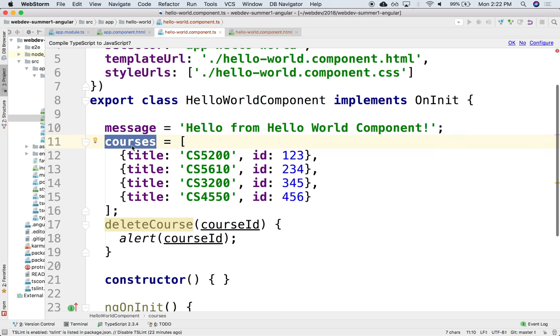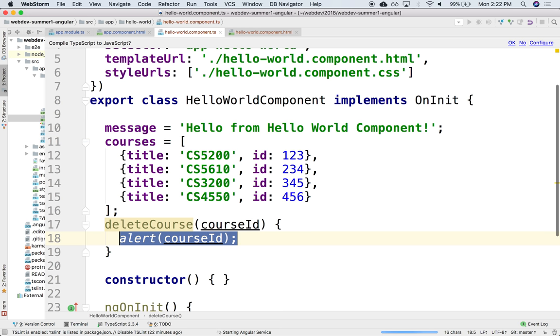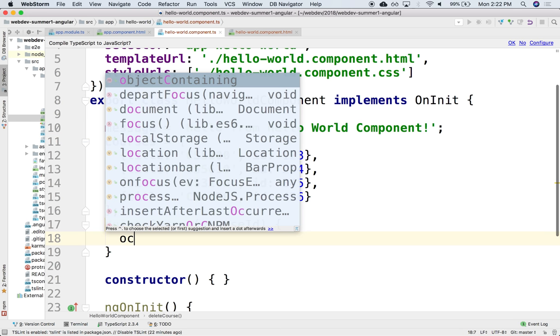Whatever you do to this courses variable generates an event back to the template that it needs to re-render. It says hey something happened to this variable. Somebody touched it. We need to re-render the DOM.